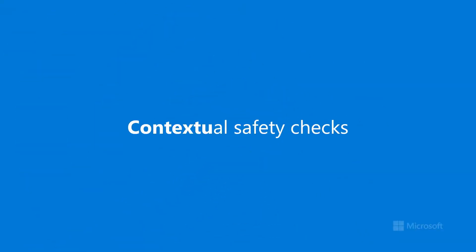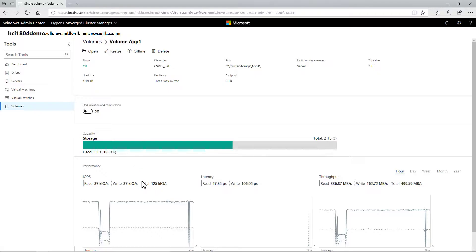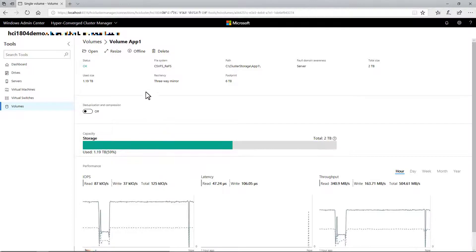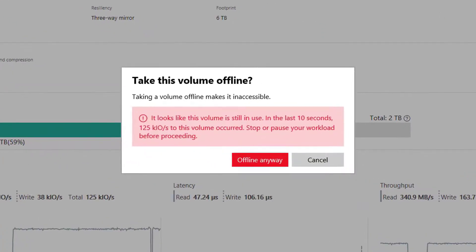Next, the April update adds important contextual safety checks to help avoid preventable mistakes. For example, if you try to offline a volume that virtual machines are using, you'll see this warning that the volume is still in use.